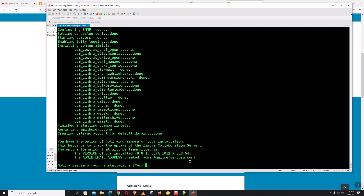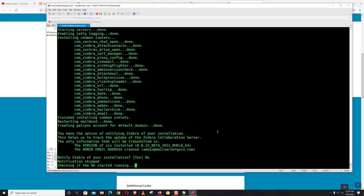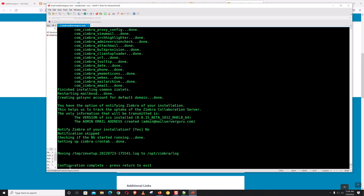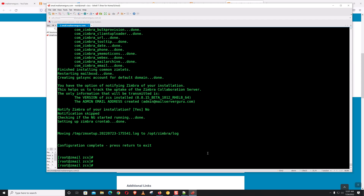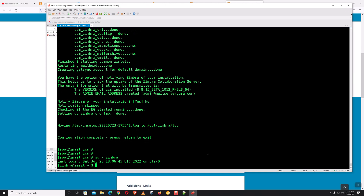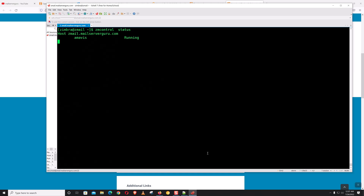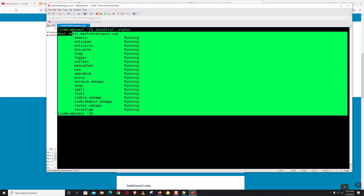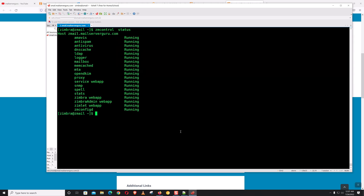Notify Zimbra of your installation — No. The configuration is complete, hit Enter. Let's check that all Zimbra services are running. All services are running, so we can say our installation is successfully done. Now let's log into the admin panel.